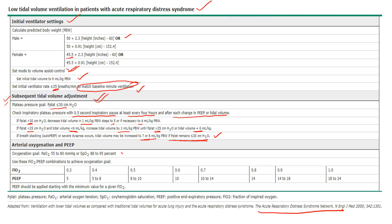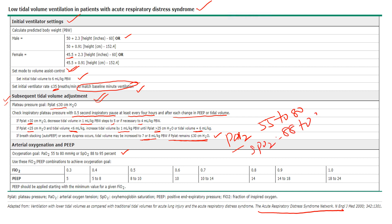The oxygenation goal is PaO2 55–80 mmHg; in clinical practice, up to 60 mmHg, with SpO2 88–95%. Use the ARDS Network FiO2/PEEP combination table — always apply PEEP starting from the minimum value for the given FiO2. For example, if FiO2 is 0.4 (40%), PEEP can be set at 8 cmH2O.